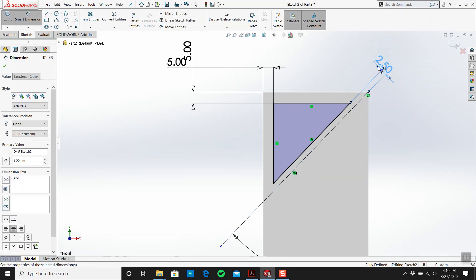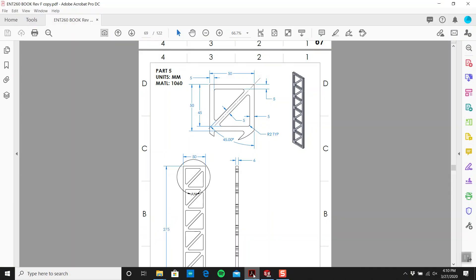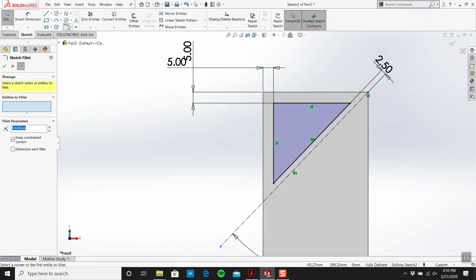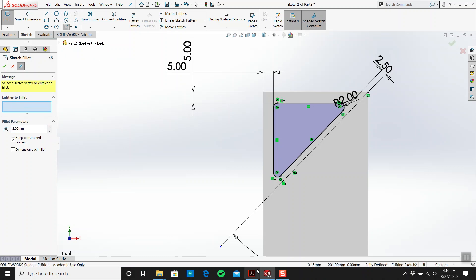And then we need our fillets. Now what size are fillets? Radius 2, okay, like so. Is that right? Okay.